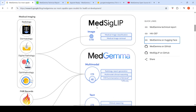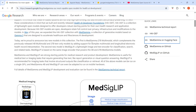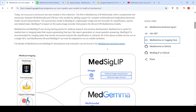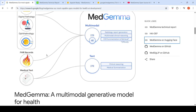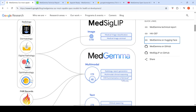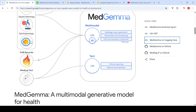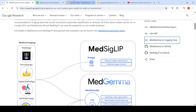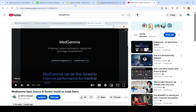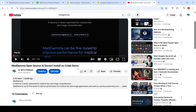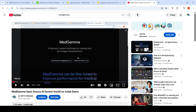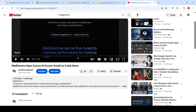MedSigLIP is a lightweight image and text encoder for tasks like classification and image retrieval. Supported inputs include radiology, dermatology, digital pathology, ophthalmology reports with images, FHIR records, and medical text. The models have been released on Hugging Face. A previous video and Colab notebook covering the MedGemma 4B multimodal model is available to check out.